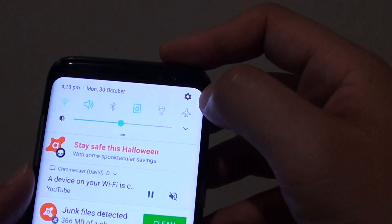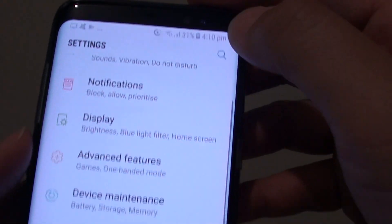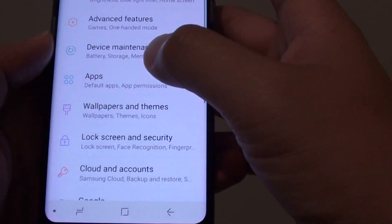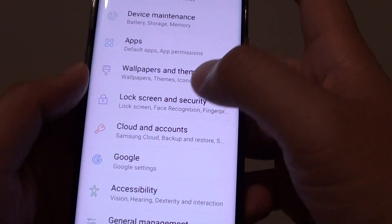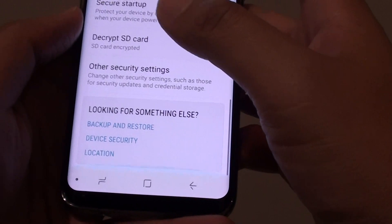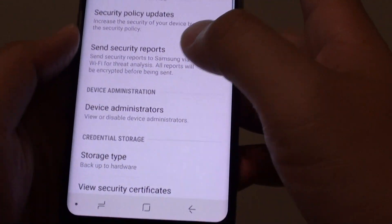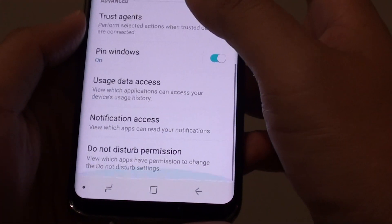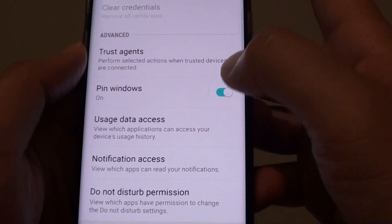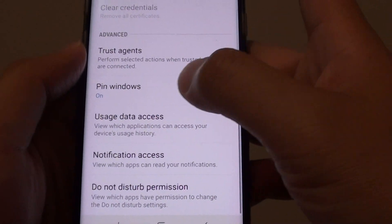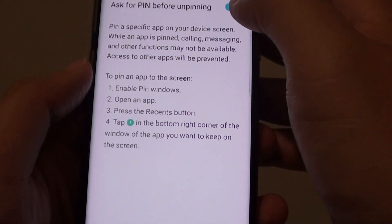First, swipe down at the top and go into Settings — tap on the Settings icon. From here, tap on Lock Screen and Security, go all the way down, tap on Other Security Settings, then go down and tap on Pin Windows.